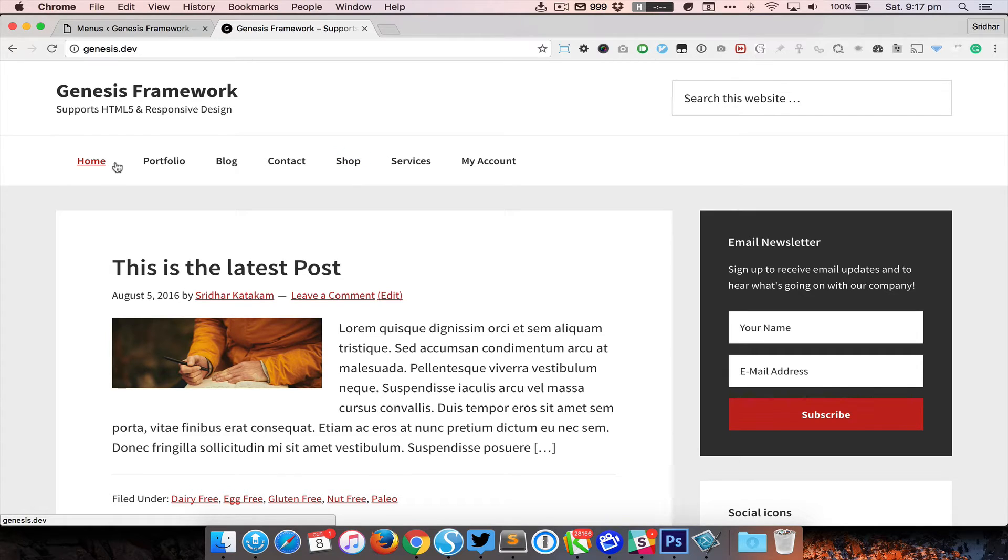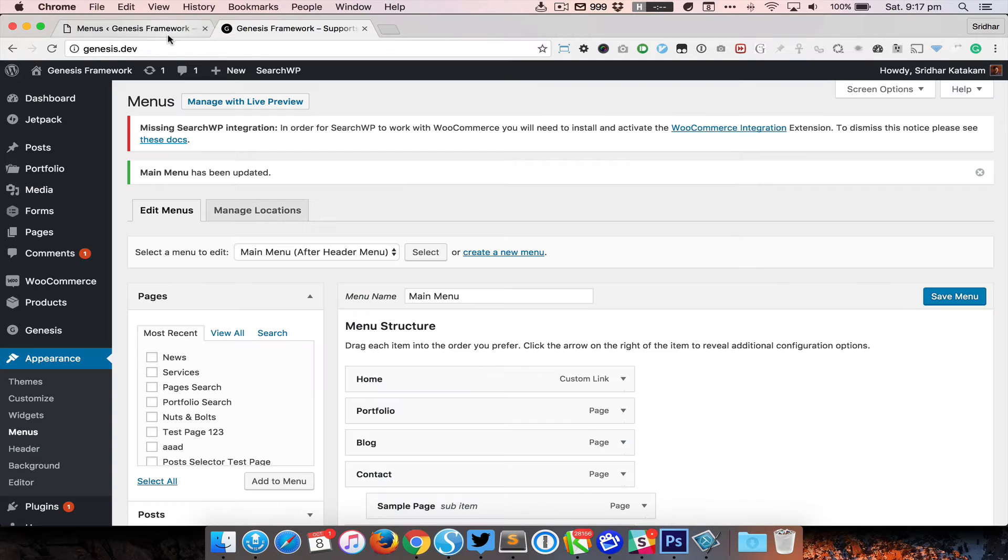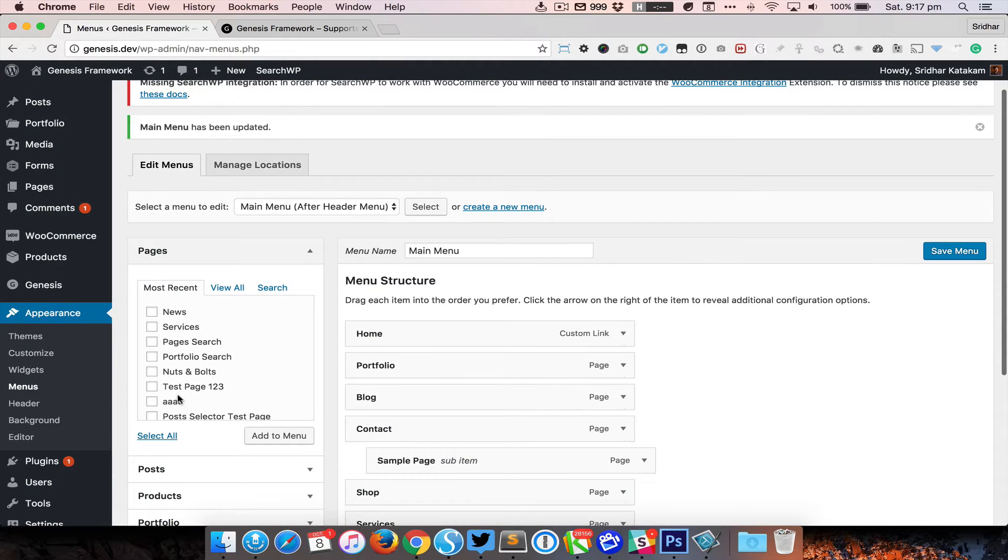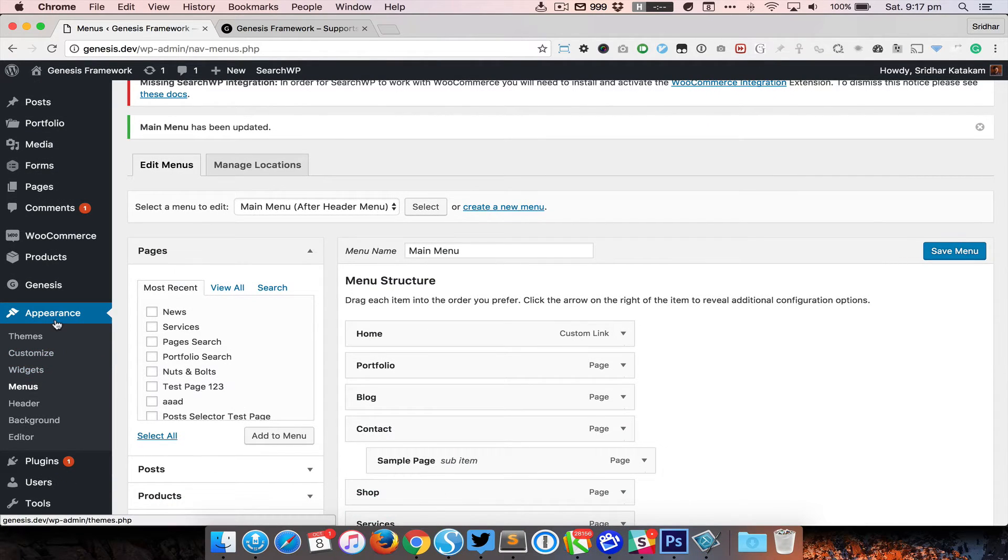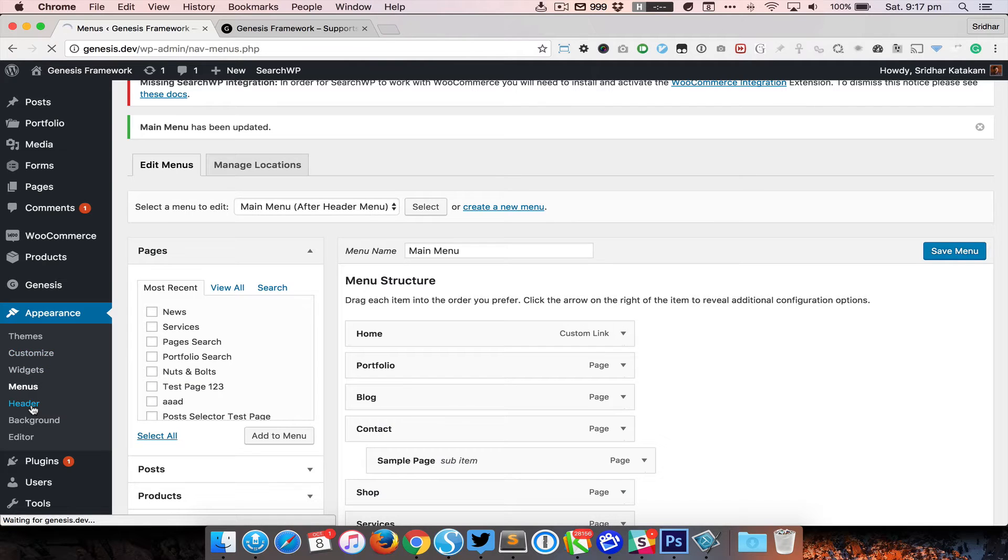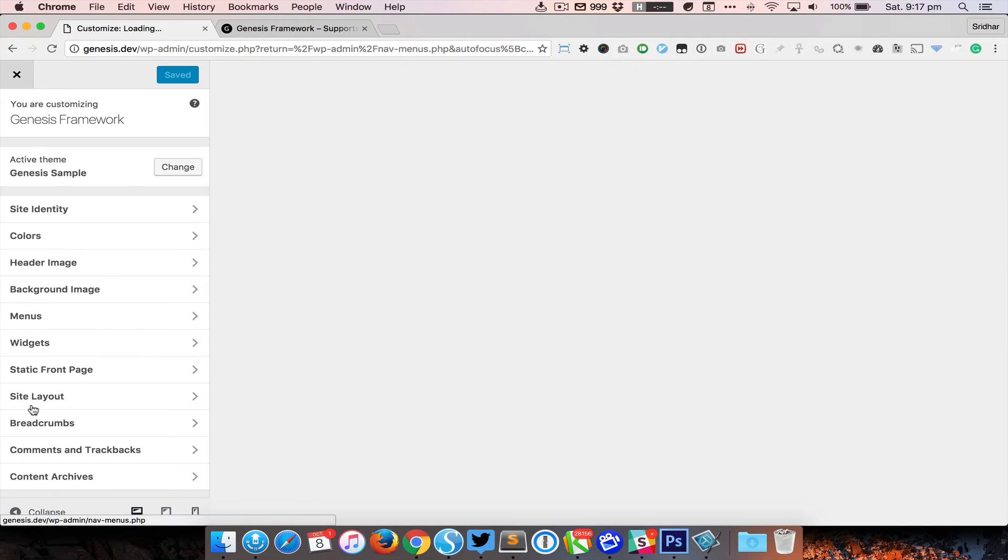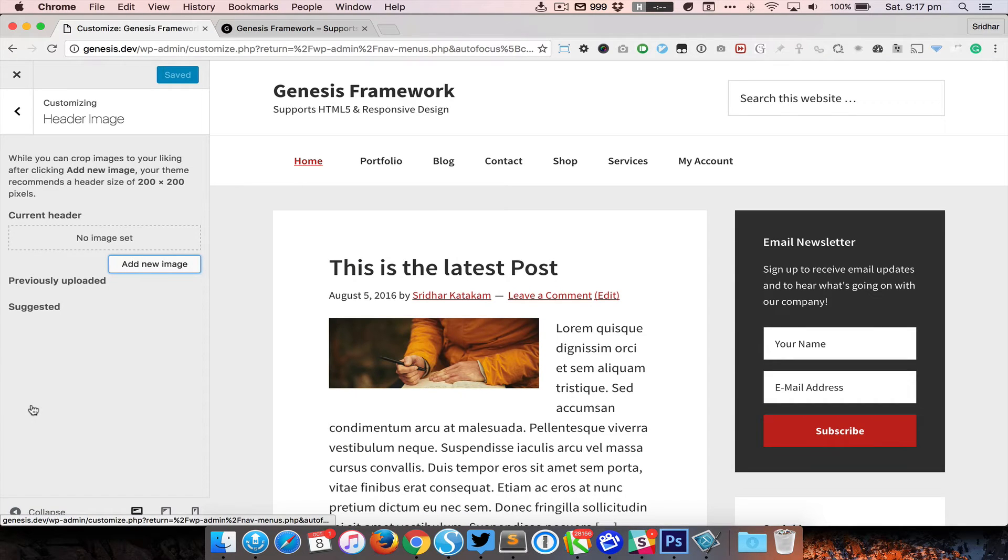This entire thing can be done in one single step provided we have the code in place in functions.php and style.css. So I already have that code, so I'm just going to go to Appearance and Header.